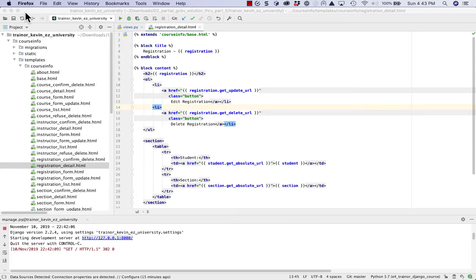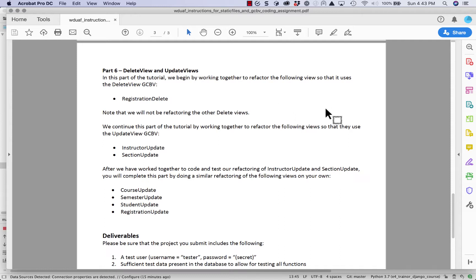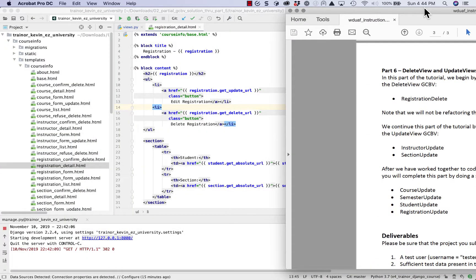Let's go back to the instructions for the assignment for part six. The only part of the delete views we're going to refactor is the one we just did. When we get to each of the detail templates during the updates, it changes the styling for both the update link and the delete links, so they're all appropriately restyled by the time you're done with part six. Now we're going to do the updates — instructor update first. Let's go find instructor update and go back to views.py.